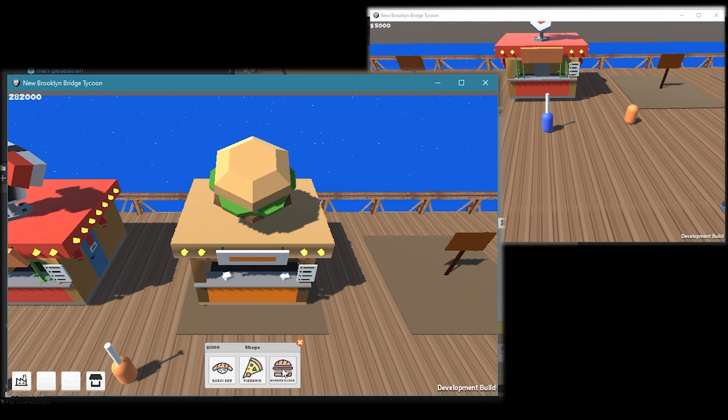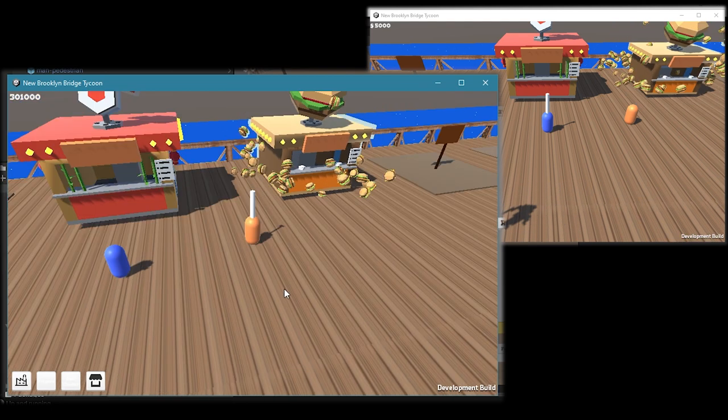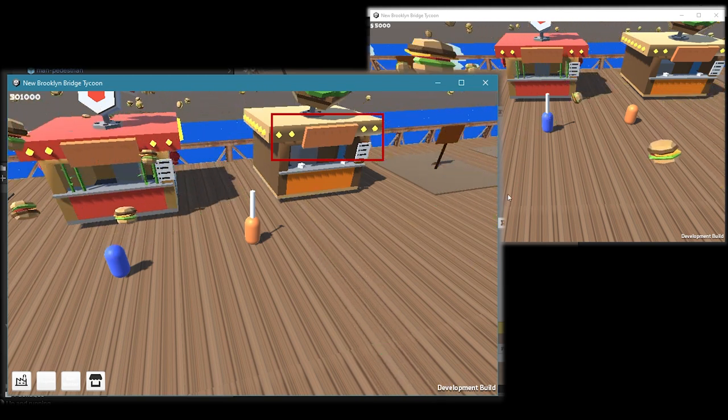Next I also added this thing. If you notice the sign, when the player buys it, it colors it to the color of the player.